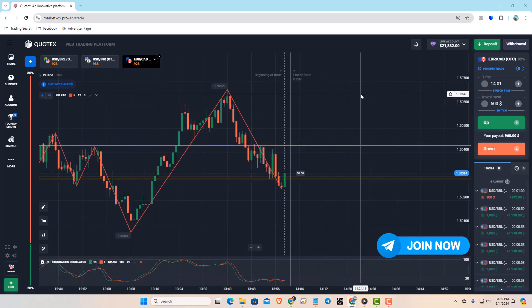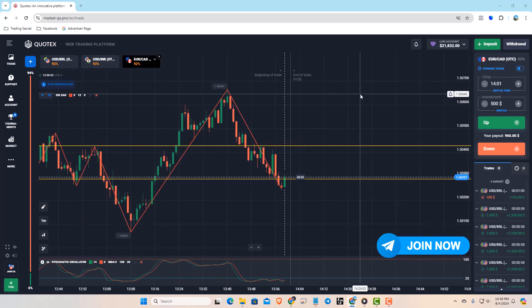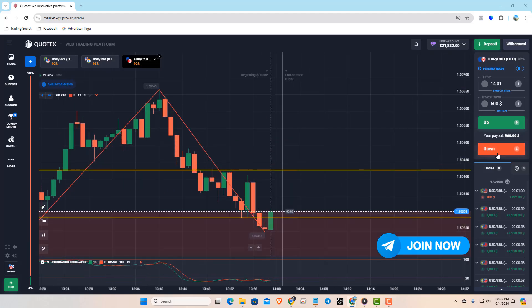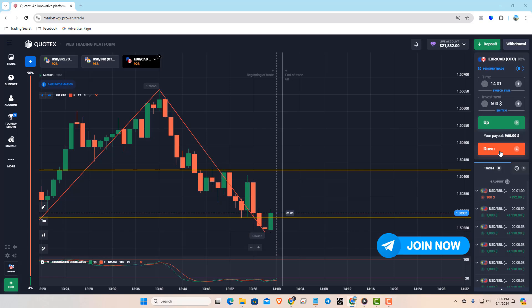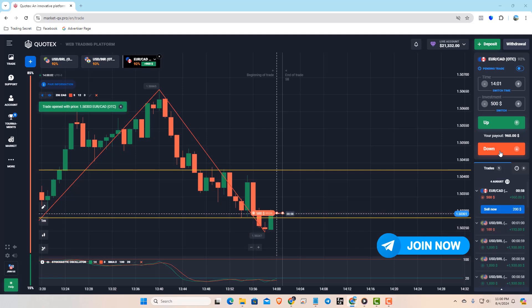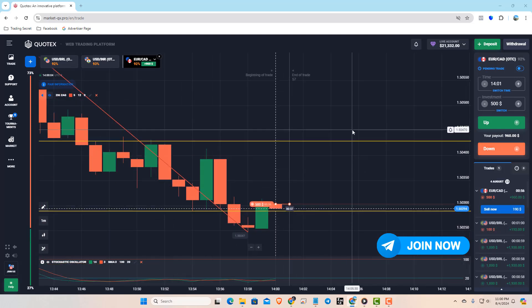Now, if it breaks out again, we take another down trade. Let's wait for the entry. We've placed our last trade. Let's see how the market reacts.